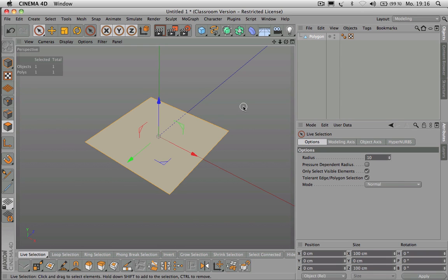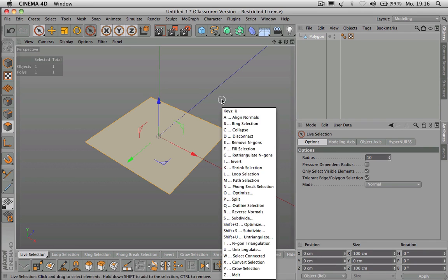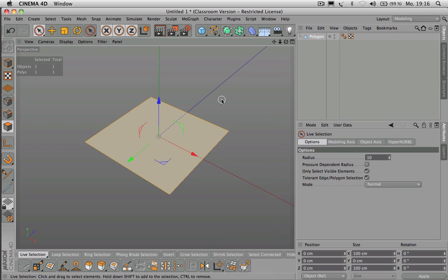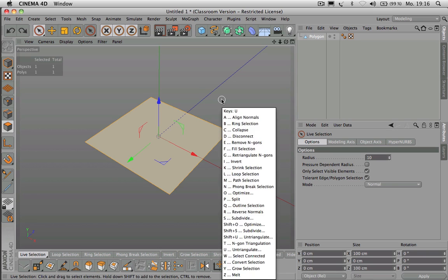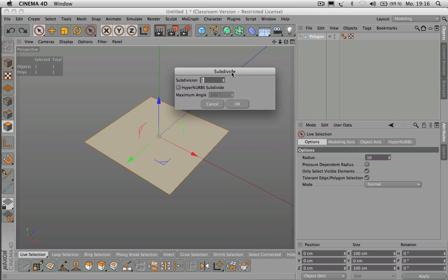You can also subdivide using U Shift+S to get a dialogue where you can select the number of subdivisions and press OK. Now I can show you the Brush tool, which works like this: you have controls on the right-hand side. Decrease the radius to 20, and now you can brush over the geometry and freely manipulate it. This might be useful for landscape modeling.